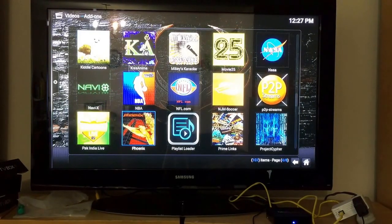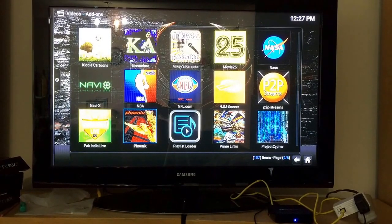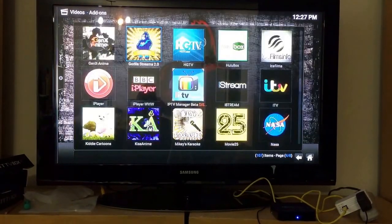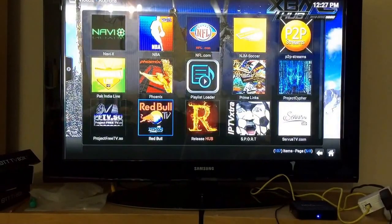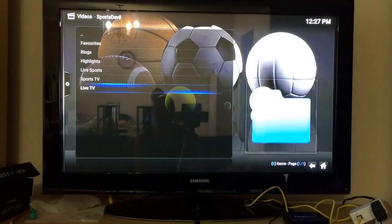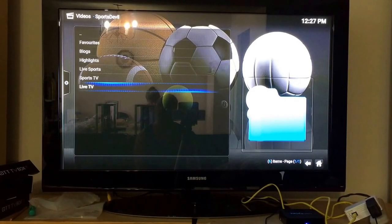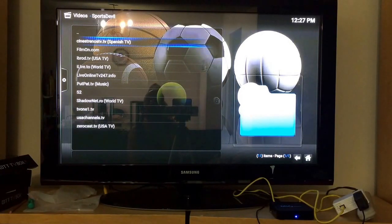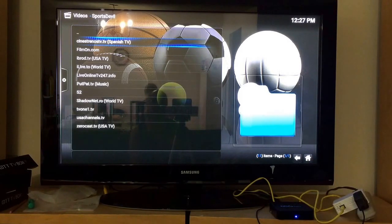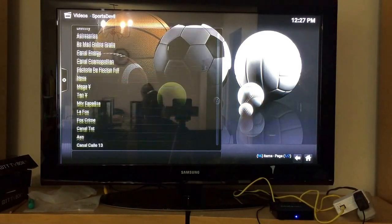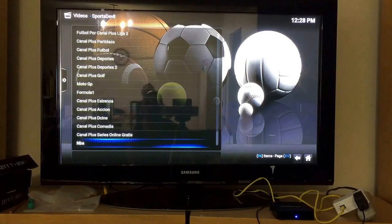Another source is Sports Devil — by the way, Sports Devil is the biggest add-on for sports. I'll go to Live TV, and this one here — Sinister TV dot TV — you'll see that there are a lot more channels here.